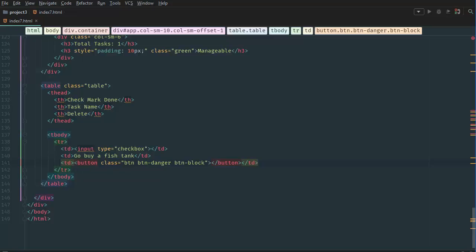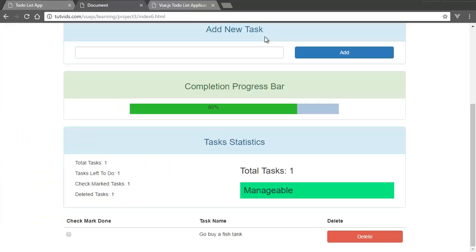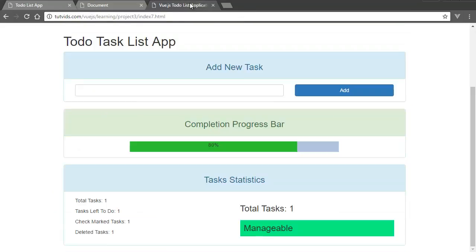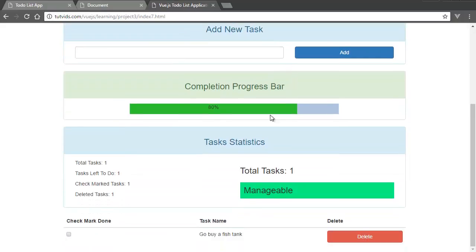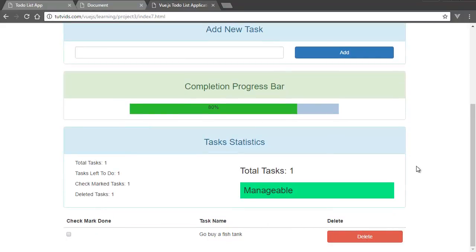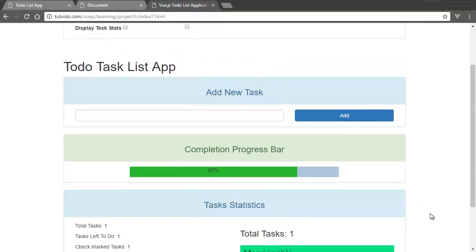So now let's go back to our browser. And if we refresh, whoops not this one, if we refresh at the bottom here we have our table visible. So now that we have our completed bootstrapped visual.